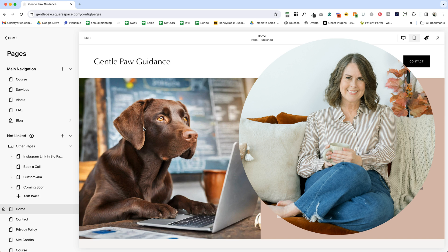Hi, I'm Christy Price. I'm a Squarespace expert and educator, and I want to help you make the most of your Squarespace website.